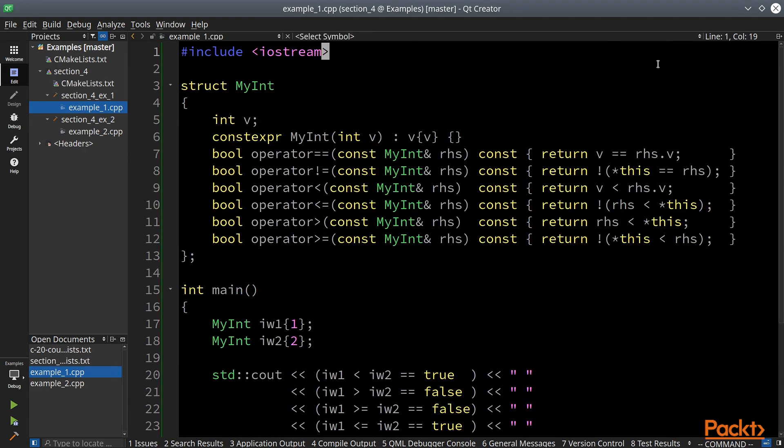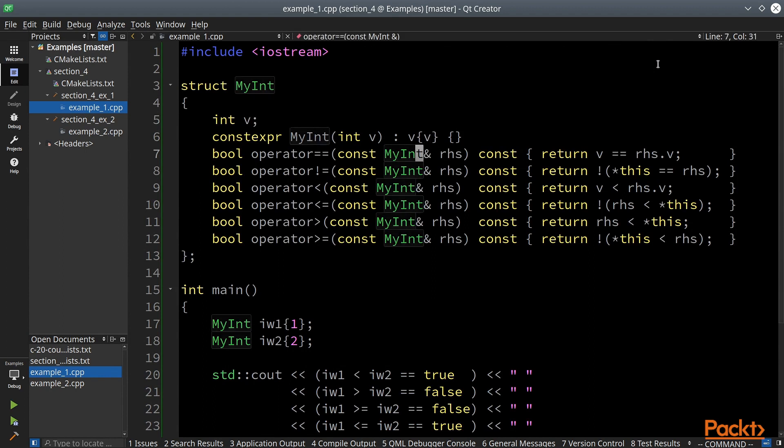So to make this code actually production ready we would have to move all those operators to non-member functions and add constexpr and noexcept declaration. That would add even more boilerplate code.